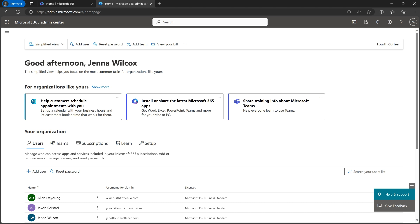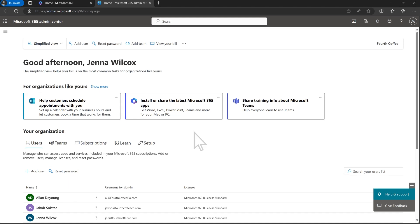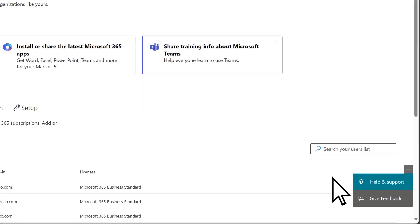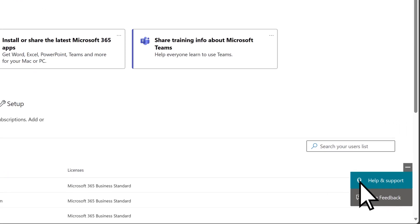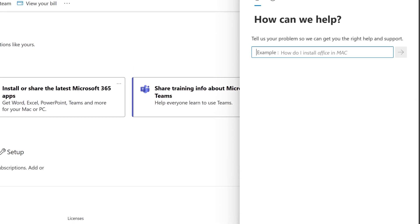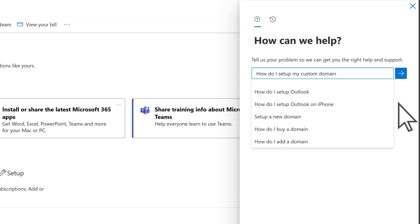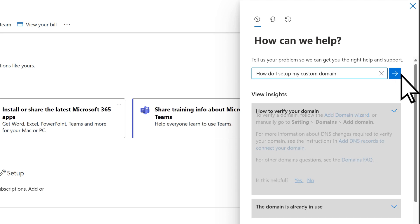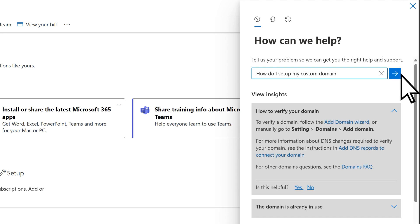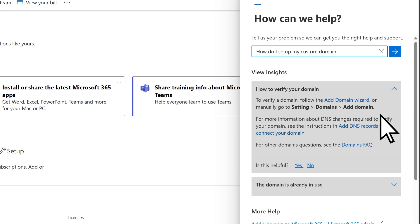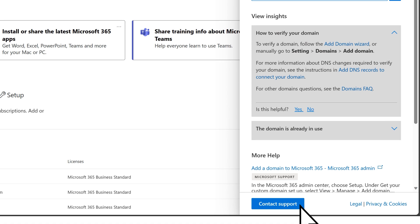Last is getting support. If you run into any issues, we're here to help. In the Admin Center, just select Help and Support. Type in your question, and we'll get you the help you need or connect you to an expert.